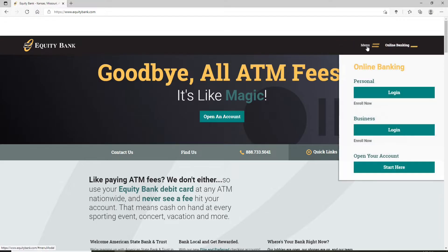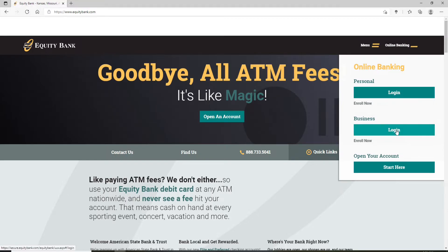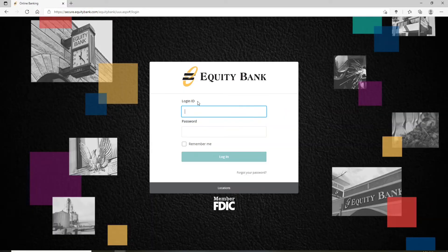Once you have an account, go ahead and click on the login button to log into your account. You'll be able to see three options in the pop-up — one is to log into your personal account and the other is for your business account. Select the account you would like to log into and click the login button.